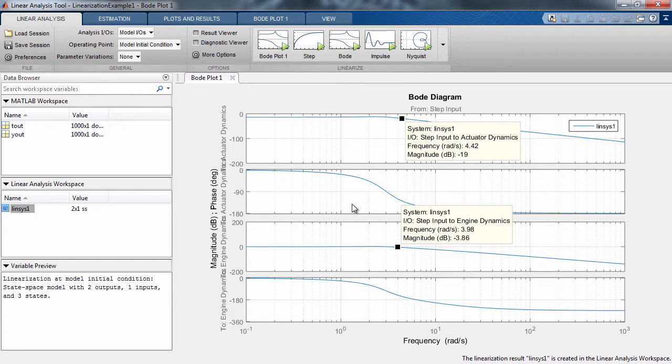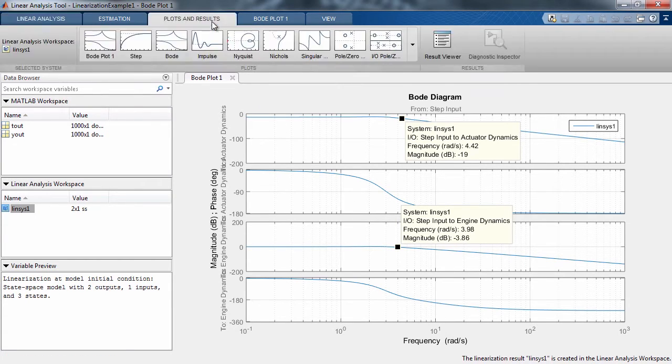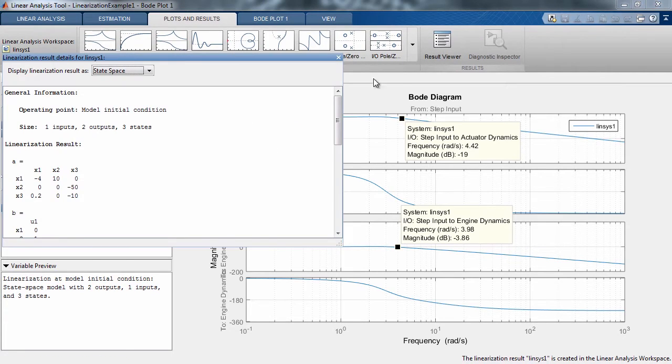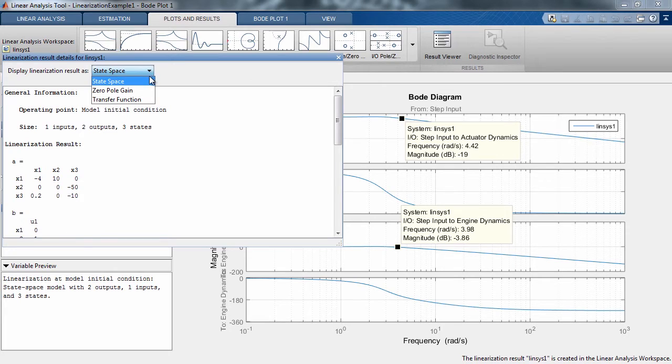Use the Plots and Results tab to further analyze the linear model that's been created. The Results Viewer allows you to view the model using different representations as shown.